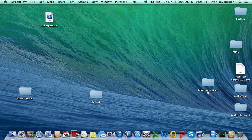What's up, viewers. Today we'll show you how to install Mavericks developer preview on your MacBook.